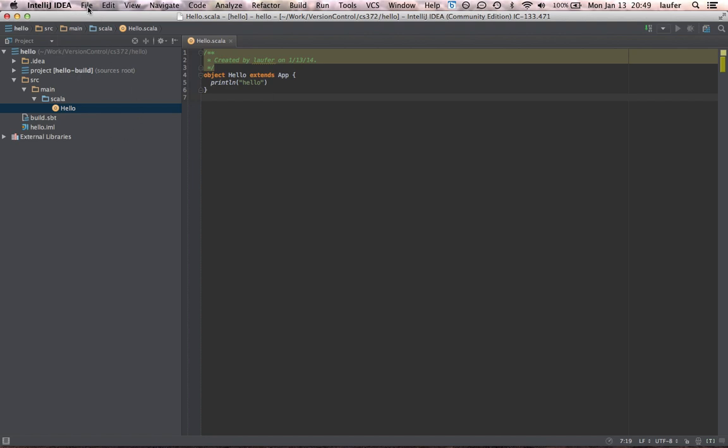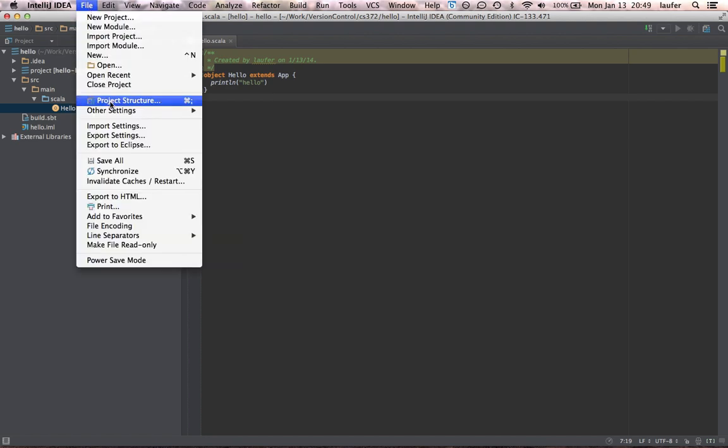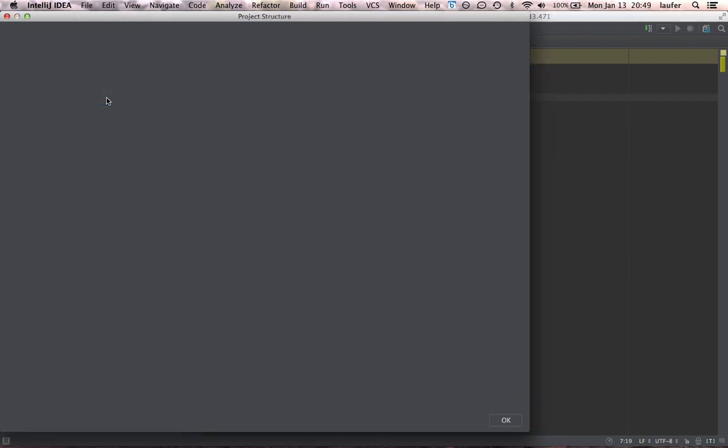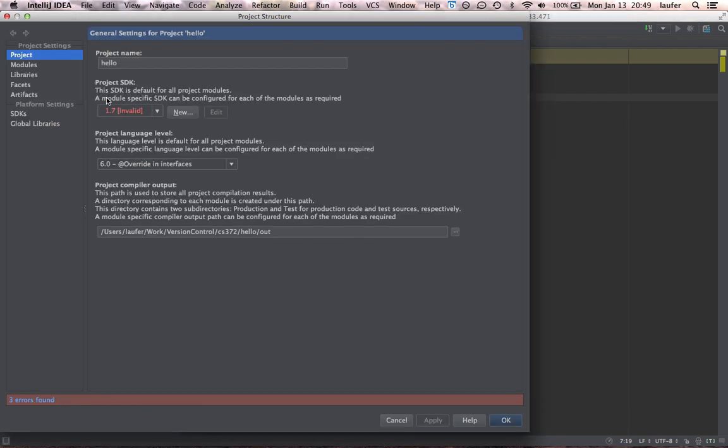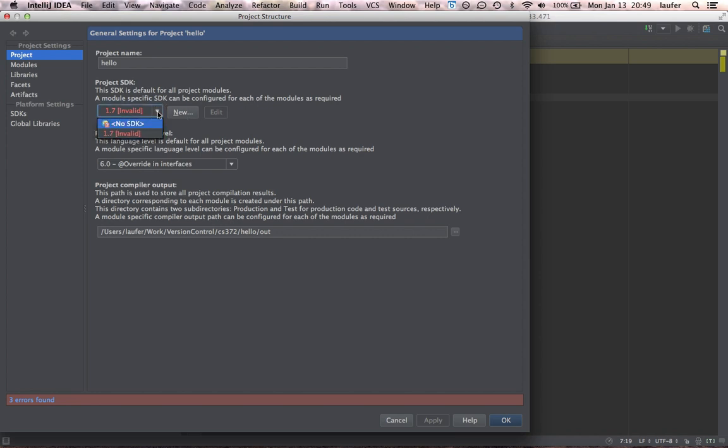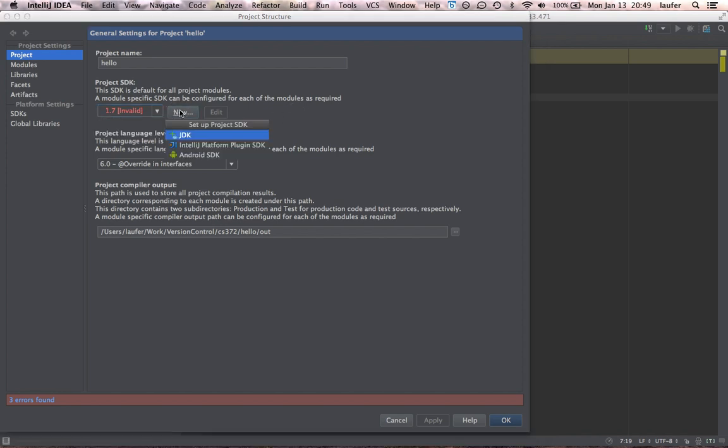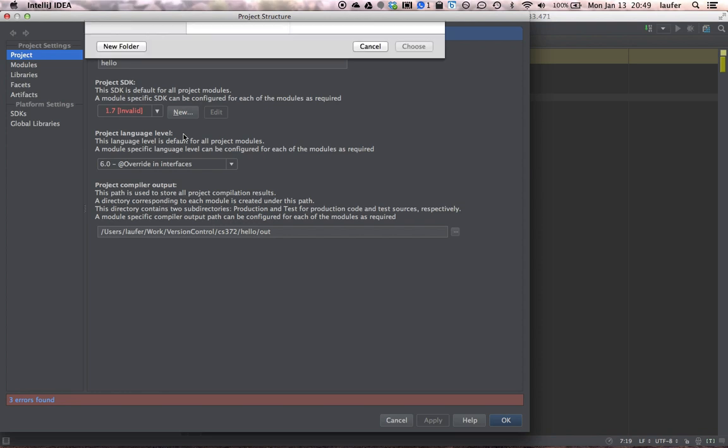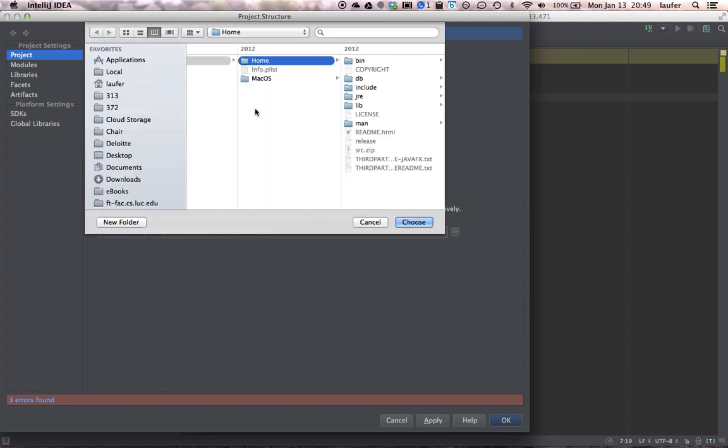So let's go to file project structure. And we see here that there isn't a project SDK. So what we want to do, if you don't see a valid SDK here in this dropdown, we will want to create an entry for a new Java 6 SDK.